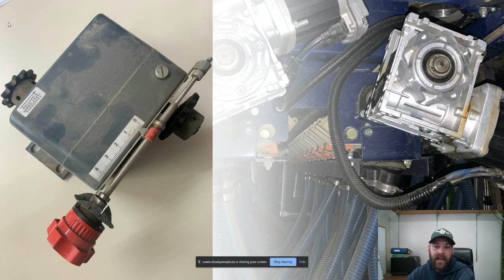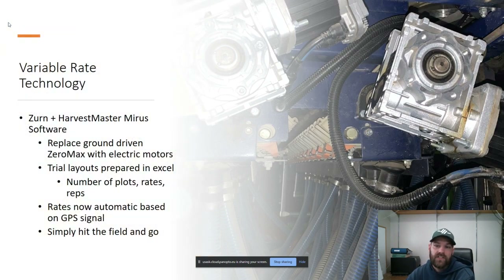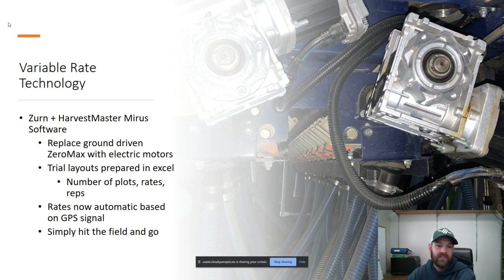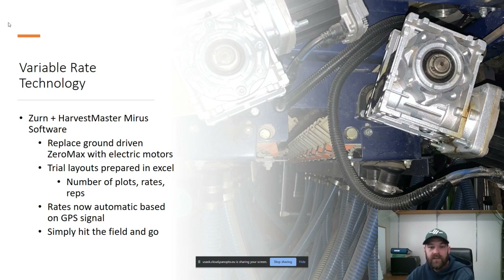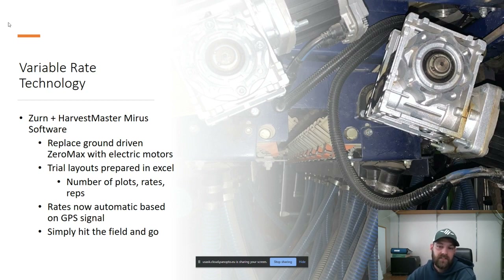To eliminate that, we moved into variable rate technology. We replaced the zero-max drives with electric drives. We tethered that in with a Zurn and Harvest Master MIRRORS setup, and everything is GPS-driven. We put all of our information into a spreadsheet — all of our layouts were done in the laboratory and then pumped into the system. Once in the field, everything is GPS-driven. We basically tell the system where we're starting, how big the plots are, how big the pathways are, hit a button and go.